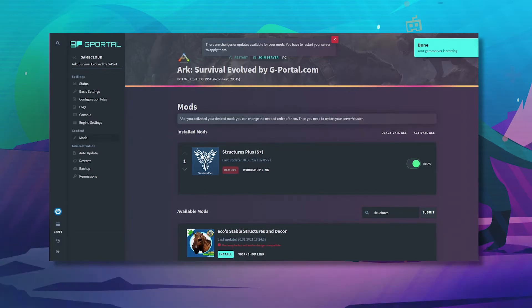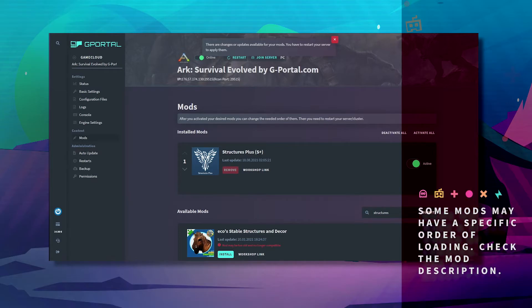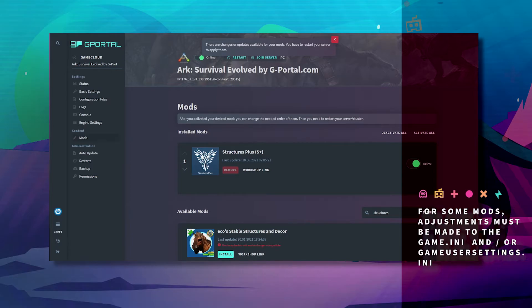In certain circumstances, mods may have a specific order of loading, so check the mod description on Steam of each mod before activating it on your server.